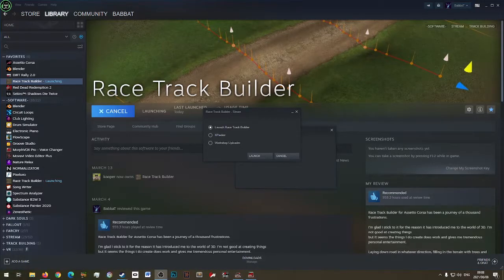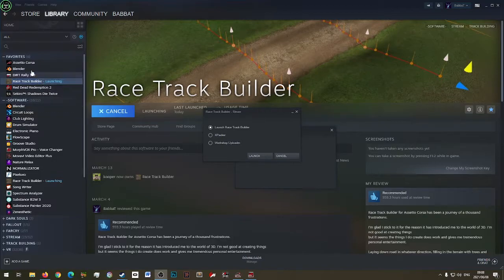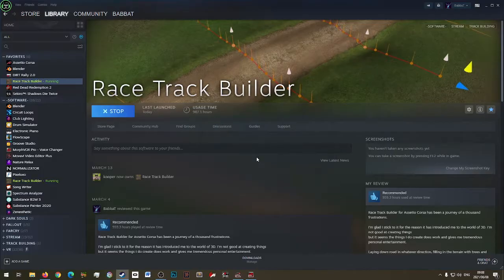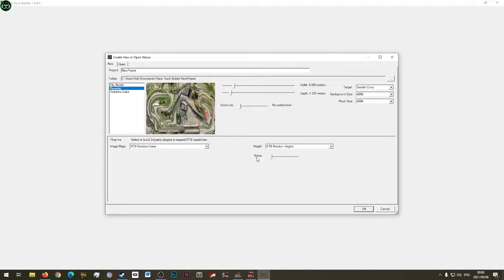A lot of people are struggling with XPacks, so let's do one quickly. I'm going to launch Race Track Builder.